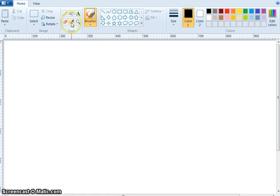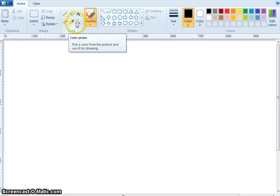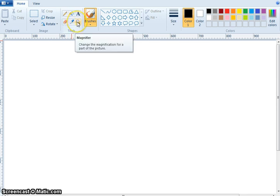What is this? Color picker. Pick a color from the picture and use it for drawing. What is this? Magnifier. Change the magnifications for a part of the picture.